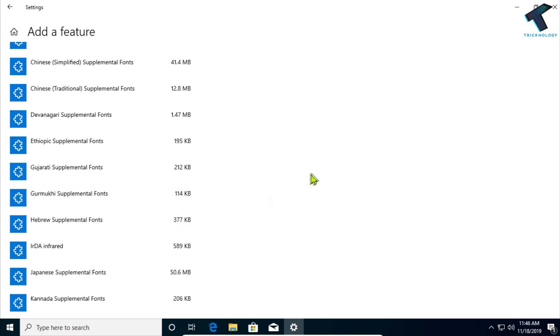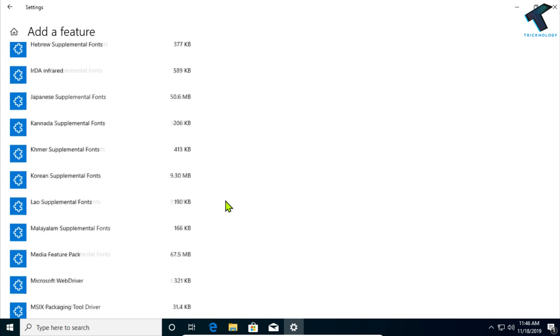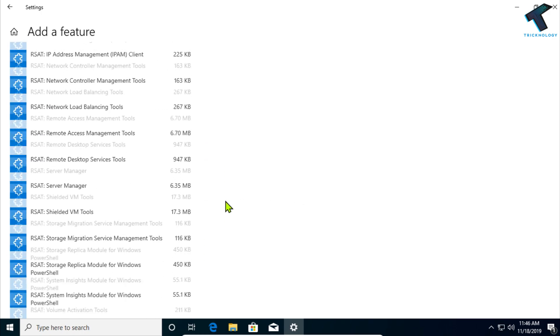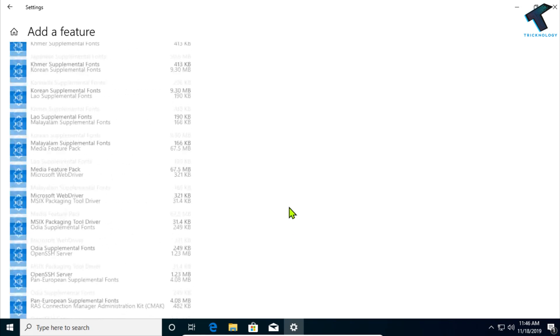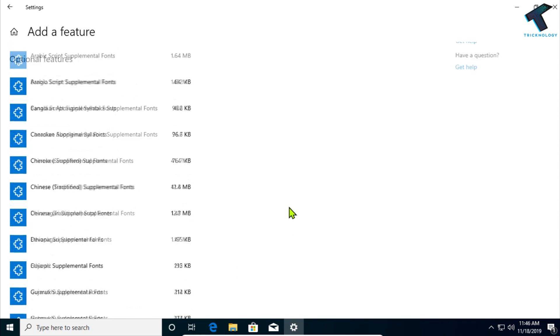And after that it will take some time to install, so you have to wait for a few seconds.